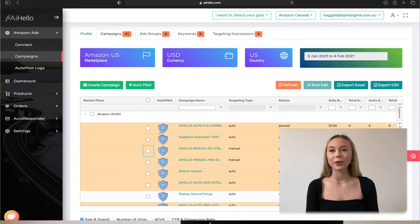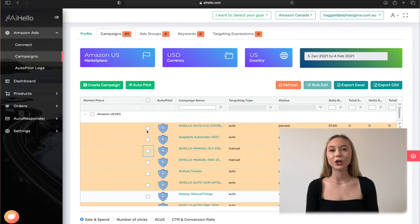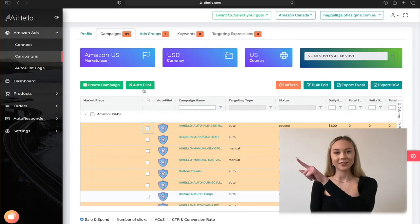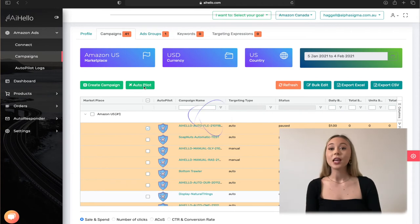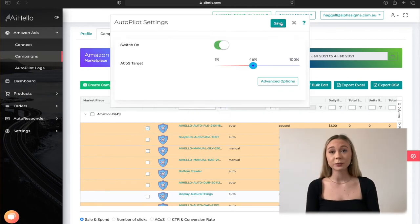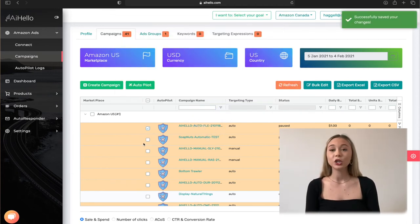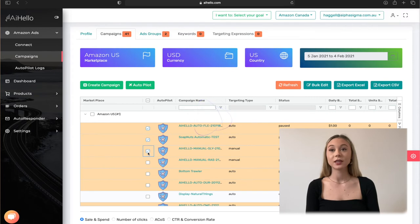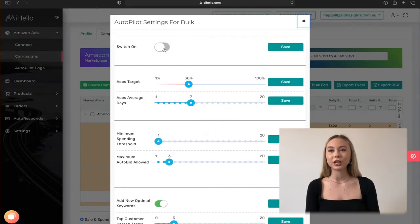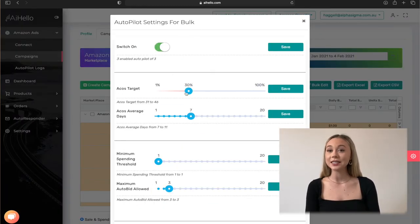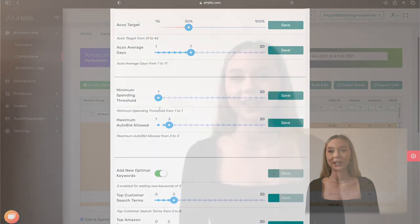You can select one single campaign and click on the autopilot button on the top left. If you want to enable autopilot for multiple campaigns, you can select multiple campaigns and click on the bulk edit. We have a separate video explaining in detail about bulk edit.